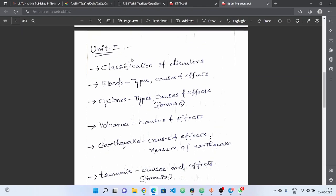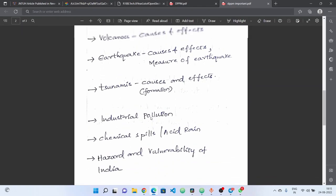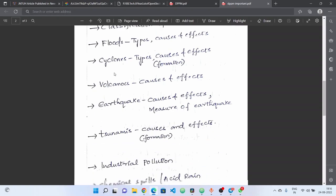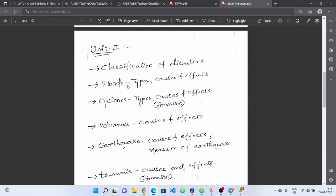The second unit is easy. We can cover daily life general terms. If you have specific terms, learn those by heart. Next, unit 2: classification of disasters — same types. Next, floods: types, causes and effects.